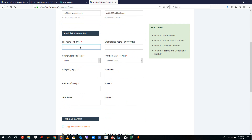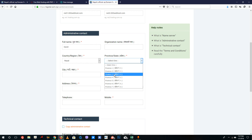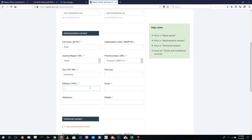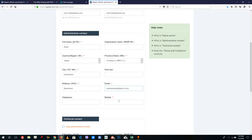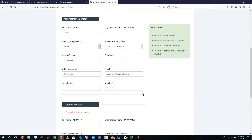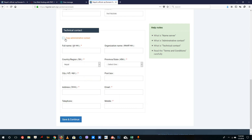In the administrative contact section, write your name — David. You don't need to fill in the organization name; that's for organization domains. Fill in the fields marked with a red asterisk. Country is Nepal, province/state for Kathmandu is 3, and city is Kathmandu. For address, enter something like Baneshwar. Enter your email address and your 10-digit mobile number. If you have a technical team, fill in the technical contact section; otherwise, click copy administrative contact to duplicate the same information, then click save and continue.